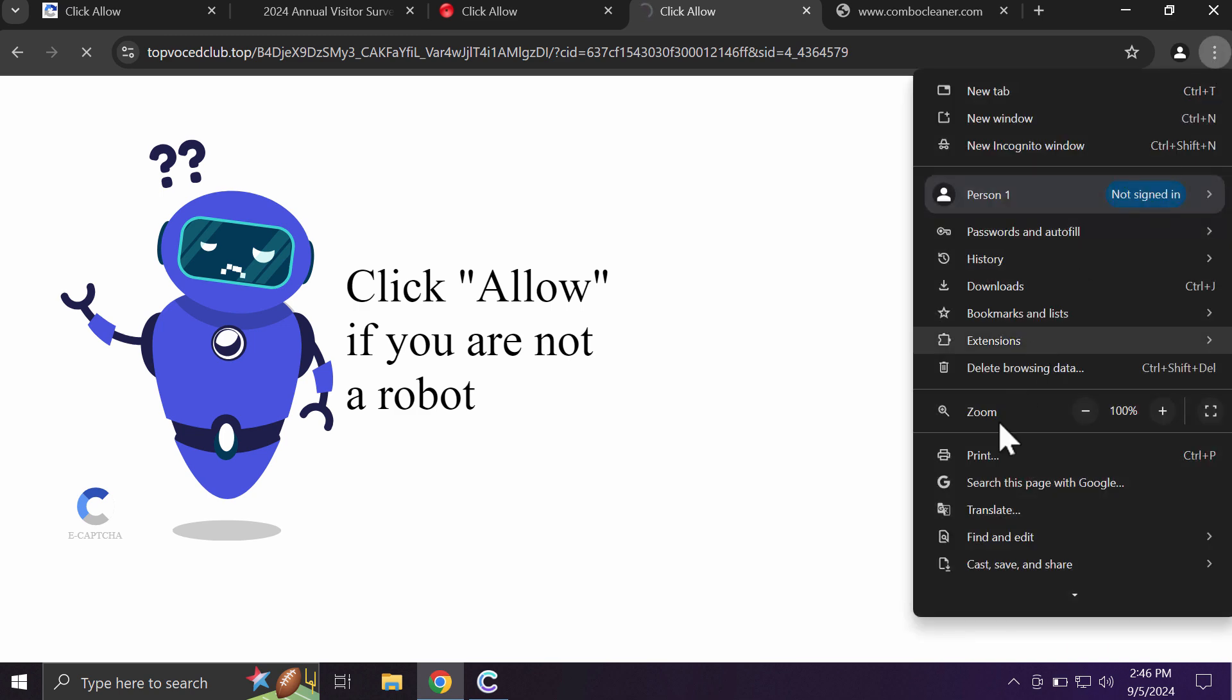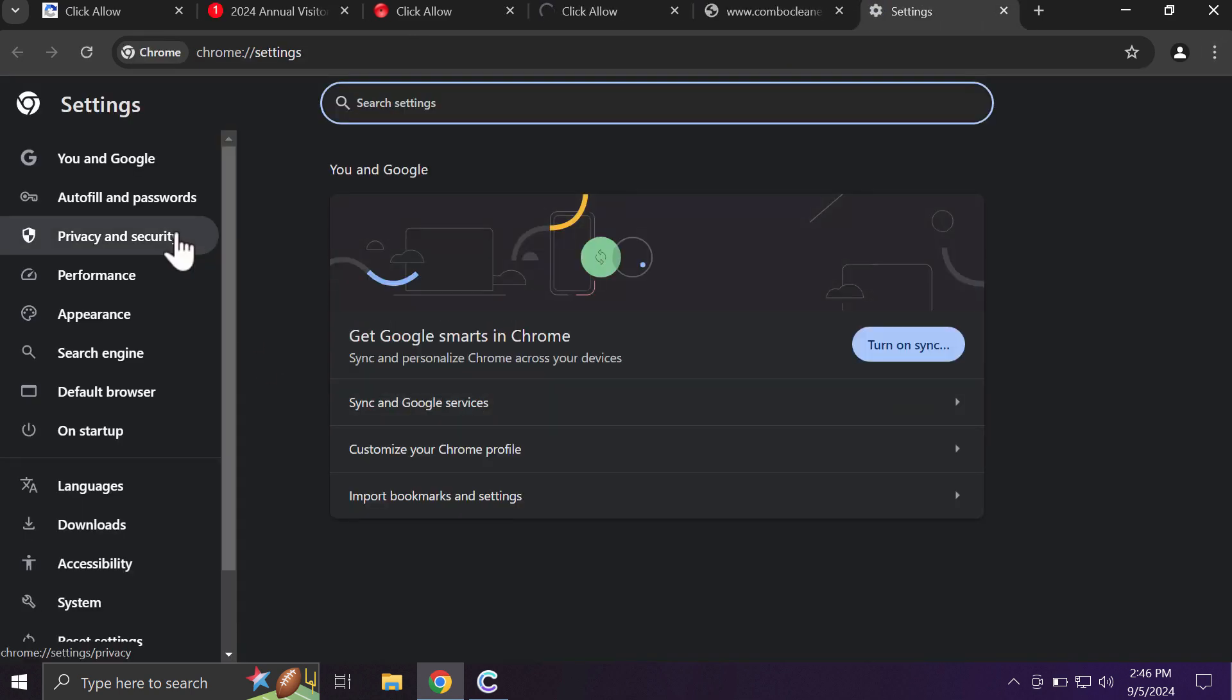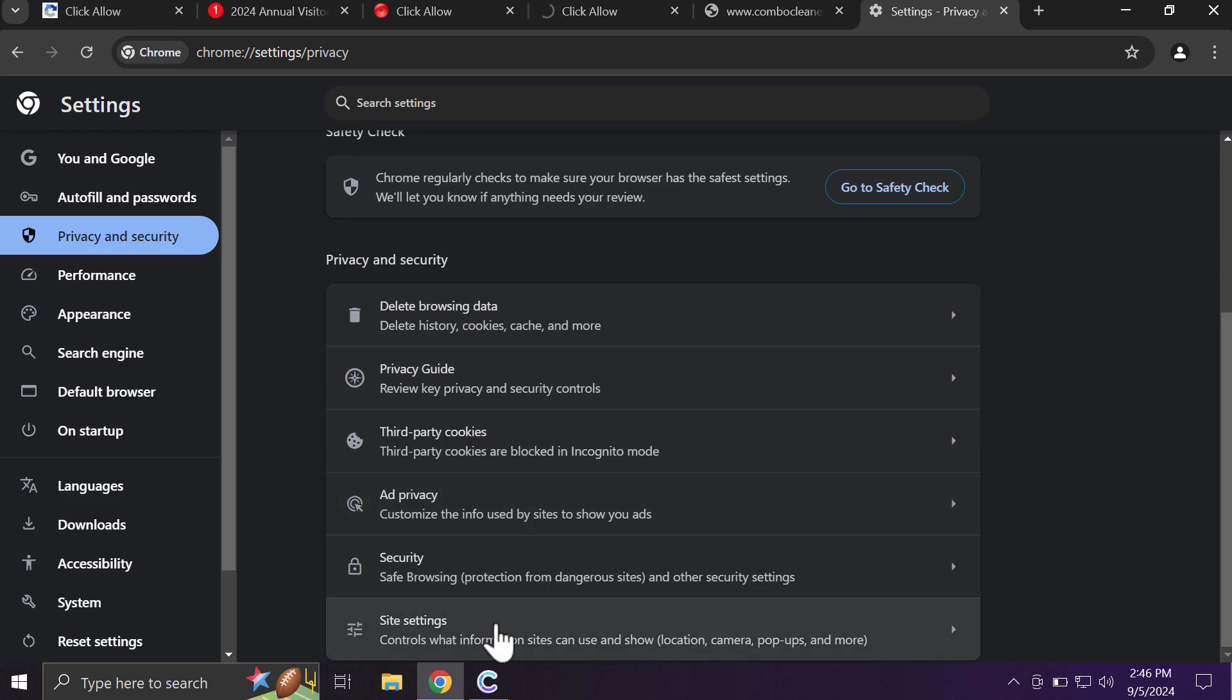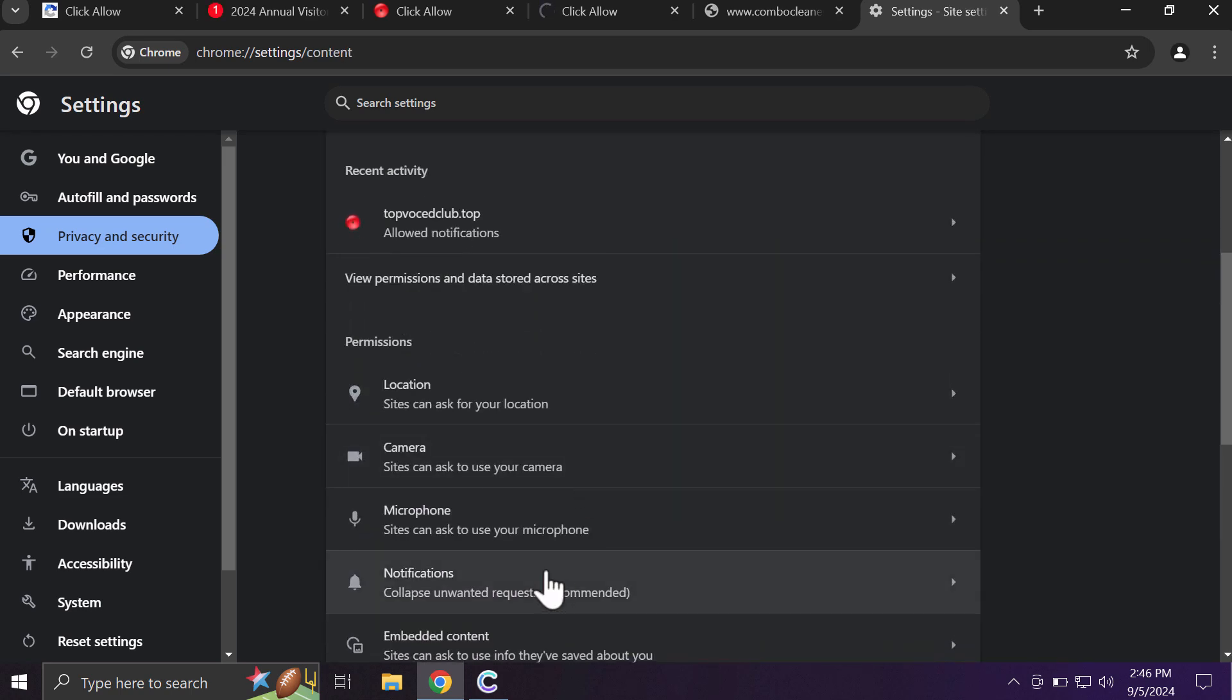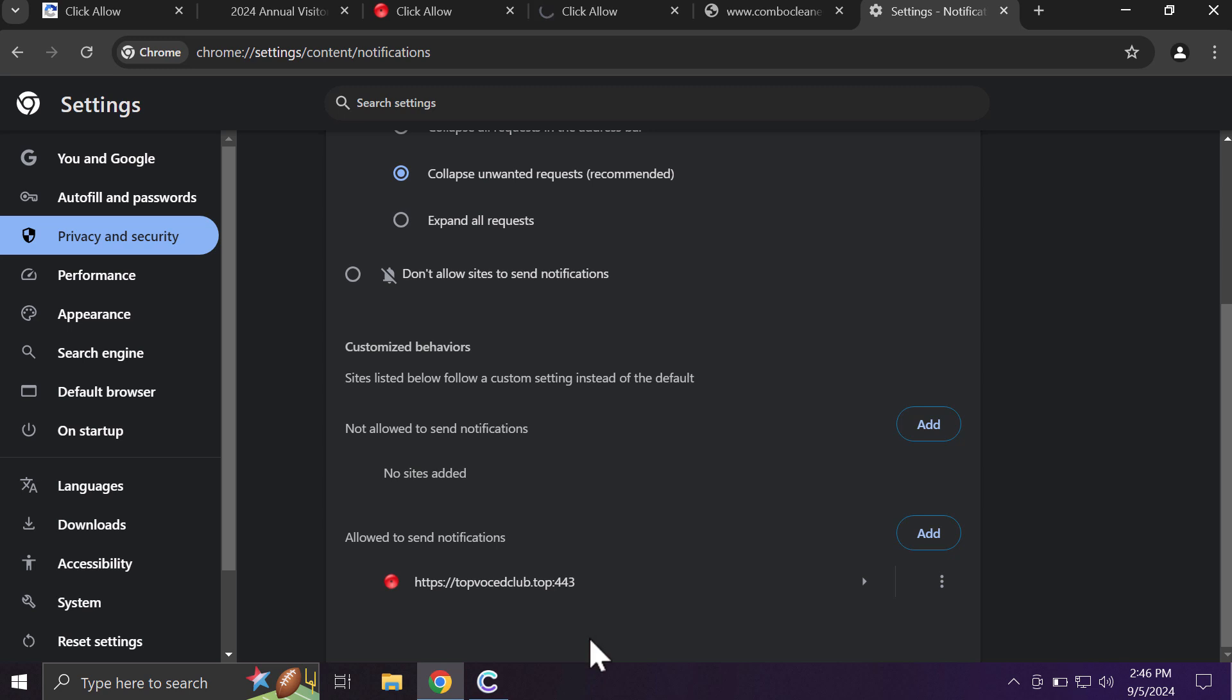Access the menu settings, privacy and security, site settings, and in permissions notifications. You now need to remove this junk site from the list.